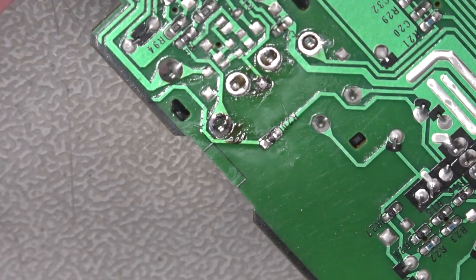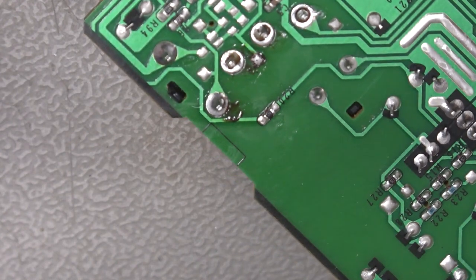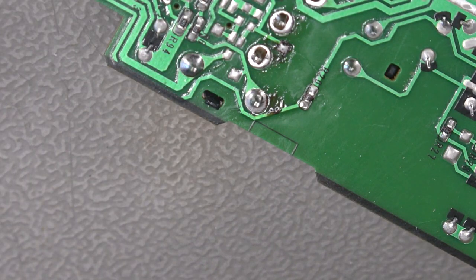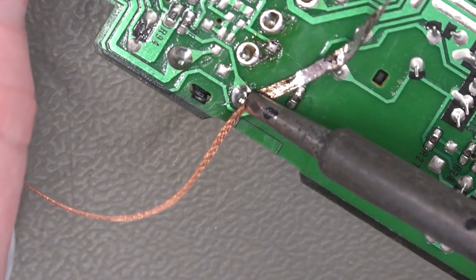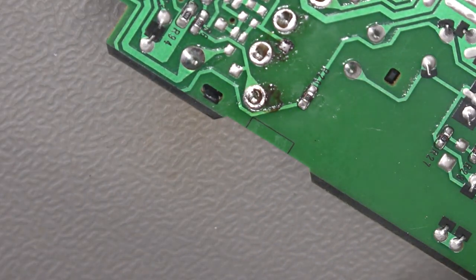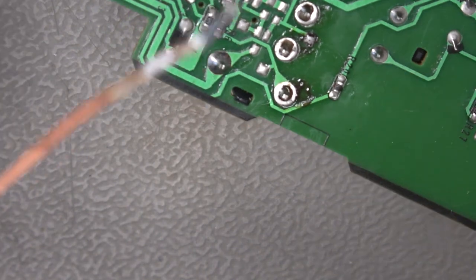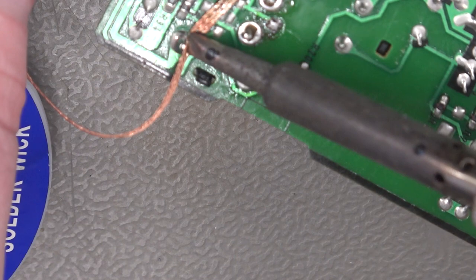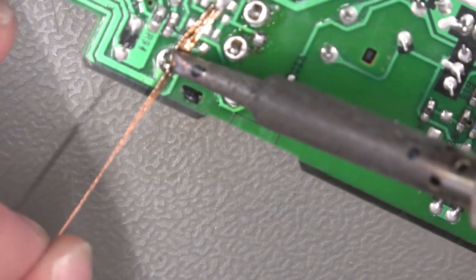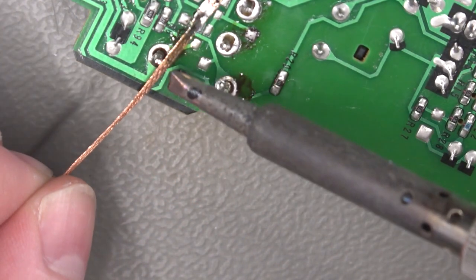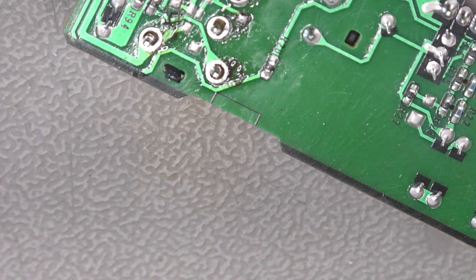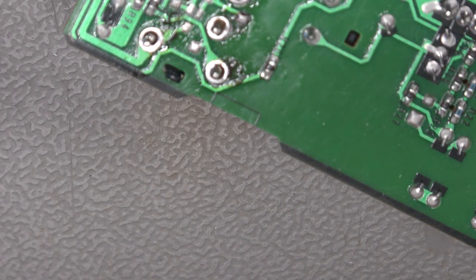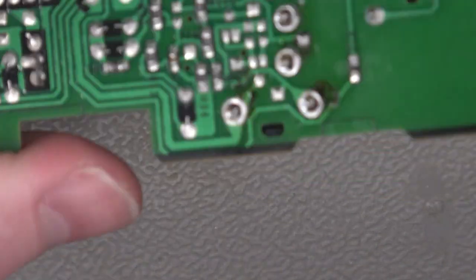You can see there how that does wick away the solder. You sometimes need to go over multiple times. You can certainly see that this pin here we haven't quite got. And then that leaves us with just this last one here. If we have a look at that we've more or less got all of those pins.